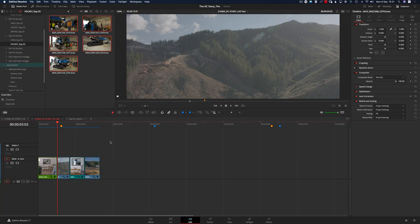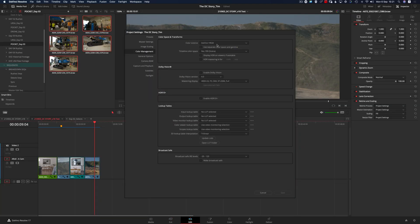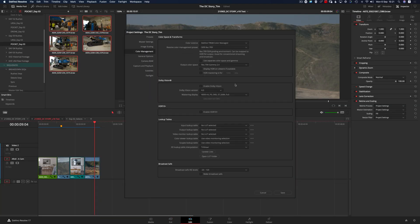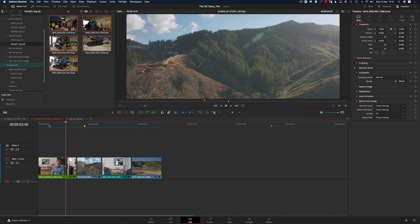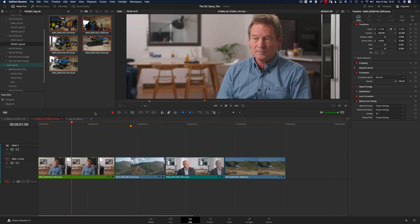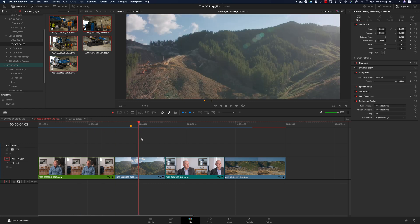One final thing to point out: this conversion using the color managed workspace doesn't bog down the computer in any way. I'm still able to scrub through the timeline and view all this raw footage without any performance hit. If I were to apply a LUT to each individual clip, the computer would have to work a lot harder than it does using this method.